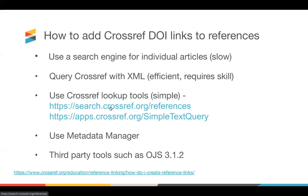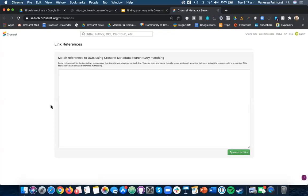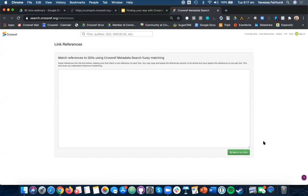So here, for example, if we click this, this is our reference matching tool. So here you would copy in your reference list, making sure that there's one reference on each line, click the match to DOIs. And whenever we find a match in the system, it will bring up some of these. Again, you might want to check that the matches are correct. Sometimes it might bring up incorrect results. Just if there's a very similar named article, we might not find the correct match.